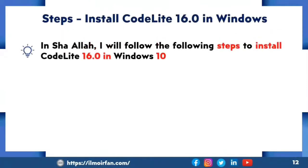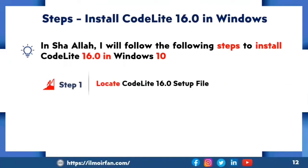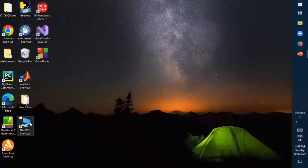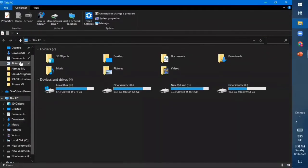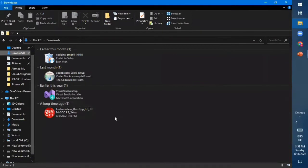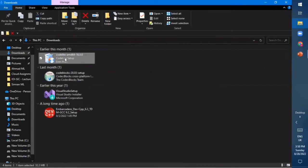I will follow the following steps to install CodeLight 16.0 in Windows 10. Step one is to locate the CodeLight 16.0 setup file. In the previous lecture, Lecture 16, I downloaded and extracted the CodeLight 16.0 setup file in the Downloads folder. To locate it, first go to the desktop screen, then click on 'This PC' icon, then go to the Downloads folder. Here I am in the Downloads folder and you can see the CodeLight 16.0 setup file is present here.